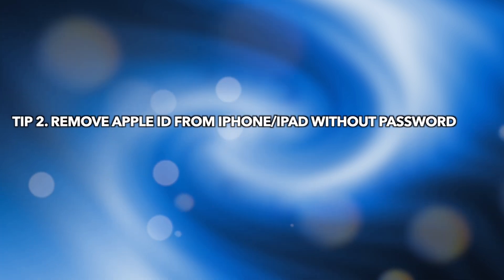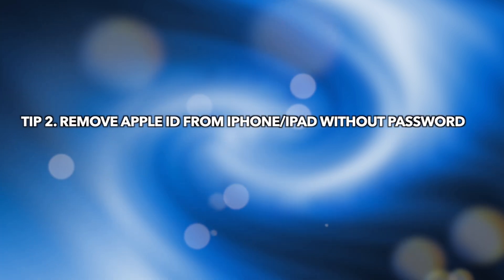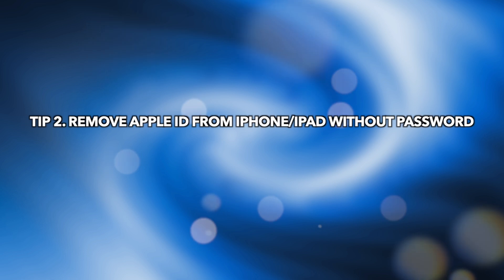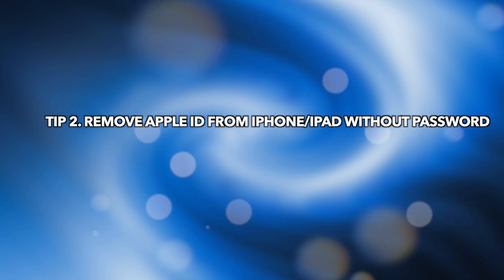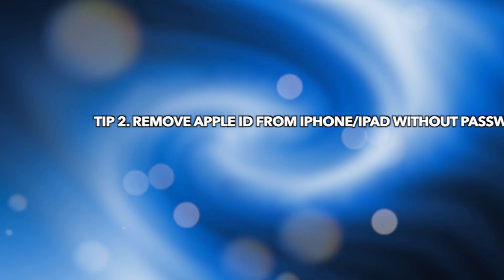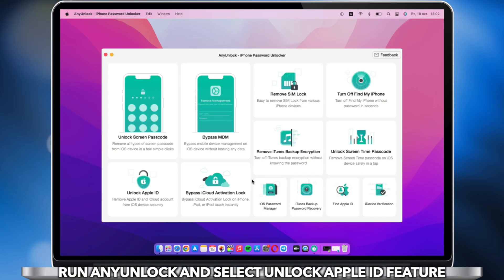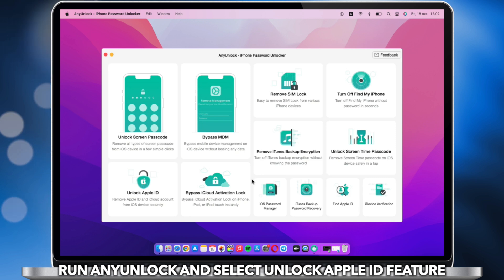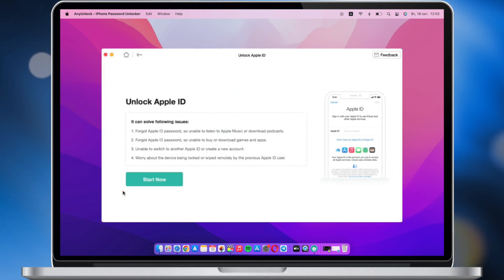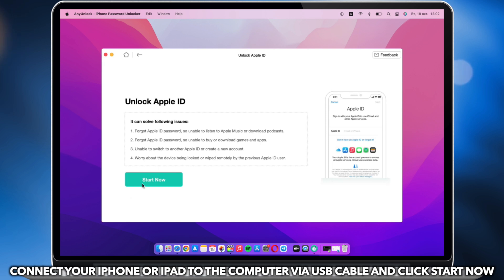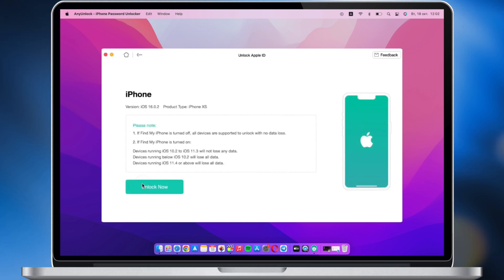If the first tip is not working, please keep watching to know how to remove Apple ID from iPhone or iPad without password. Run AnyUnlock on PC or Mac, select Unlock Apple ID feature, and connect iPhone or iPad via USB cable.